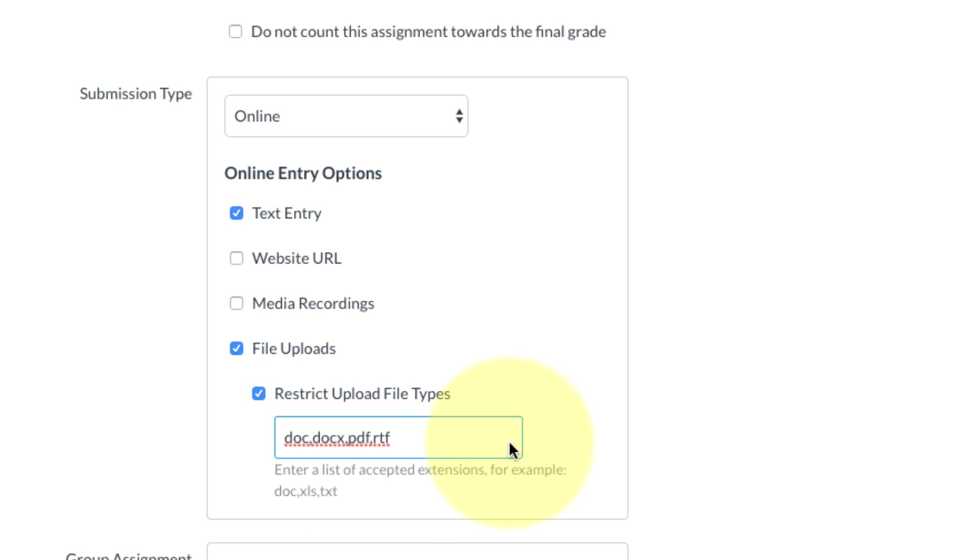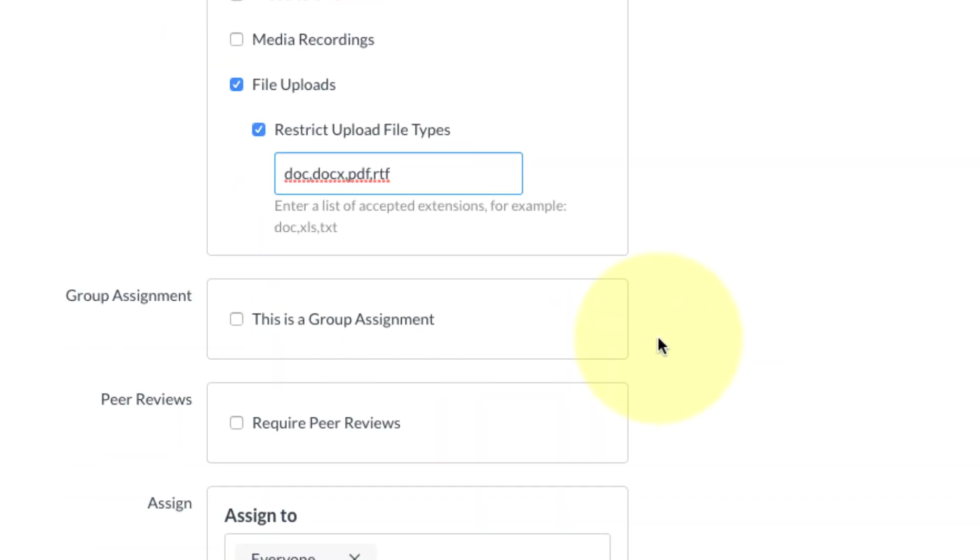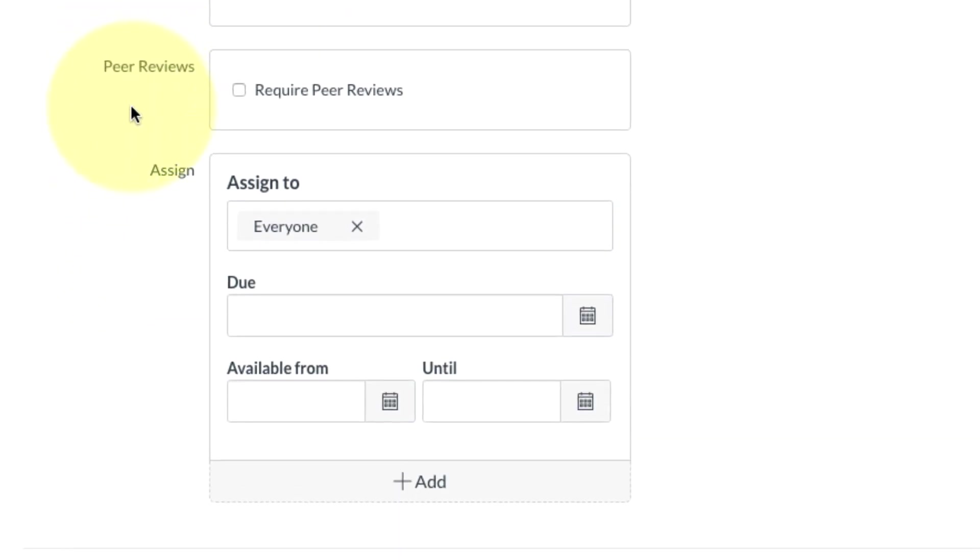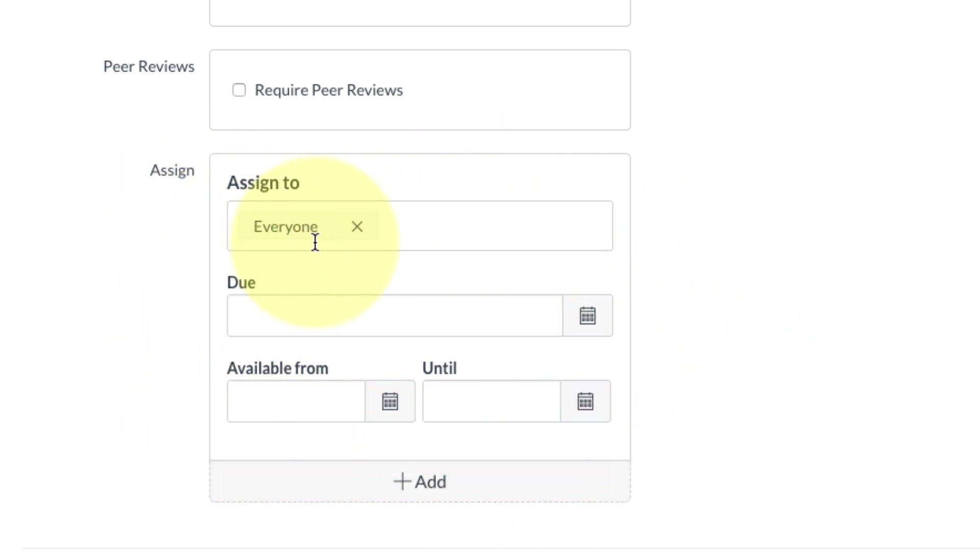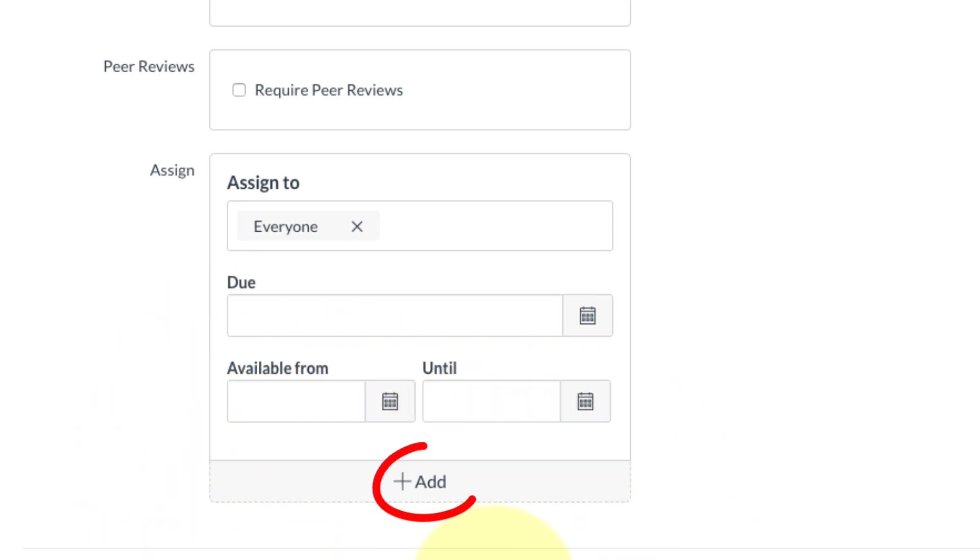Next we're going to go down the list. I'm going to skip group and peer review, and then we have the assigned to box. You want to be really careful with this. Right now, everyone is already in there and that's what I want - this is for everyone in the class. Then here's where you can put in the due dates. We're not going to do that for this particular assignment. I just want you to make note of this plus add at the bottom.